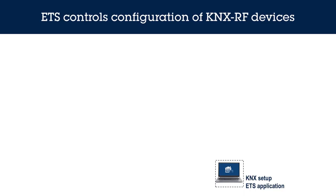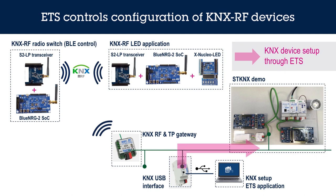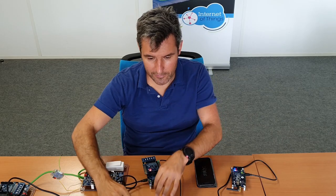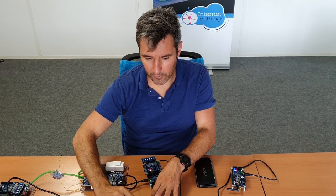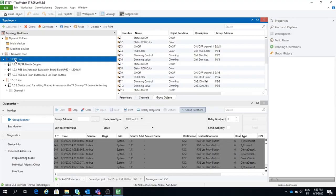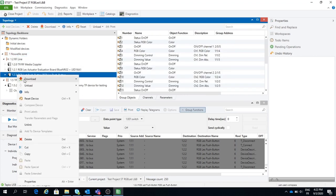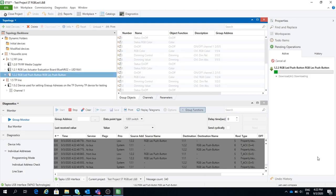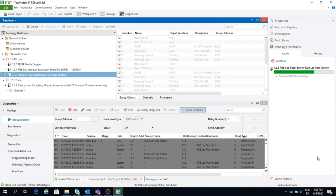With the ETS tool, I am able to control and configure my entire KNX network — both KNX bus devices and KNX RF devices. Using ETS, I can download the configuration of the push-button application, for example by downloading the configuration from the tool. I can do the same for the KNX RF application that simulates an LED light application.